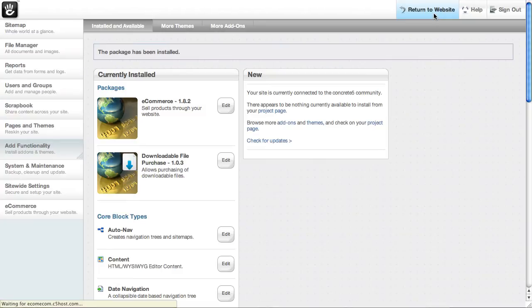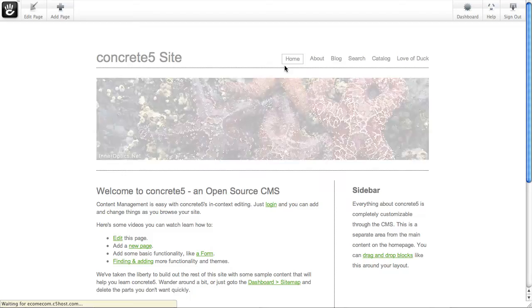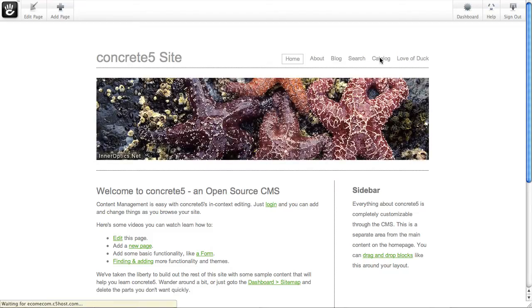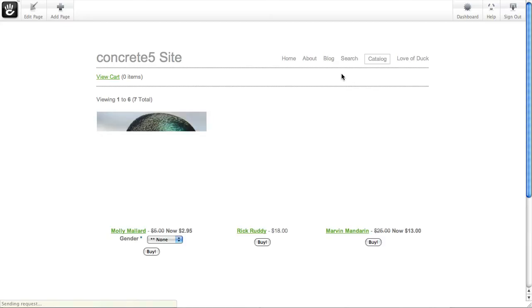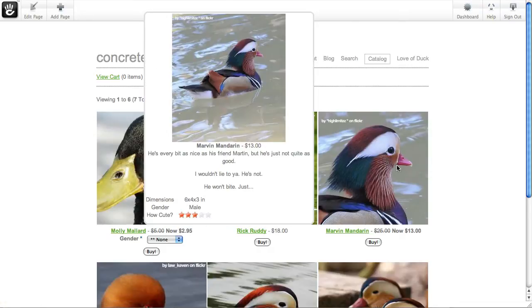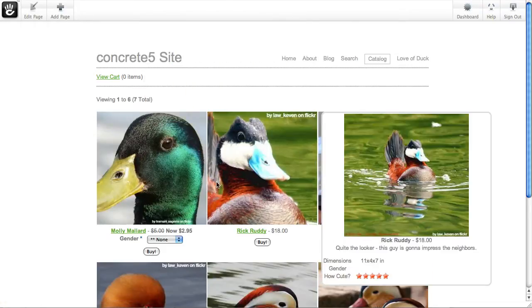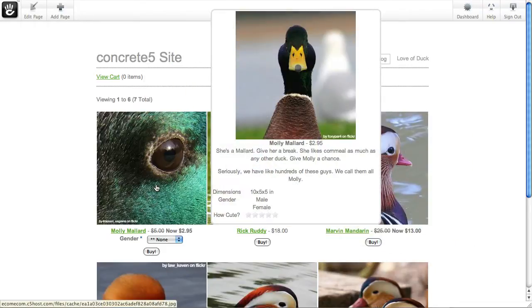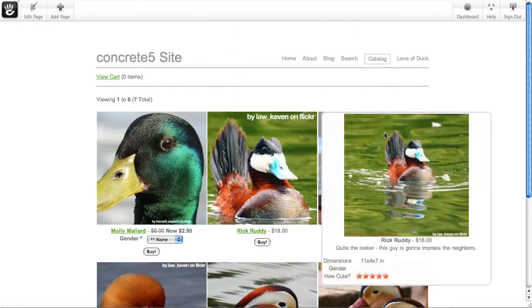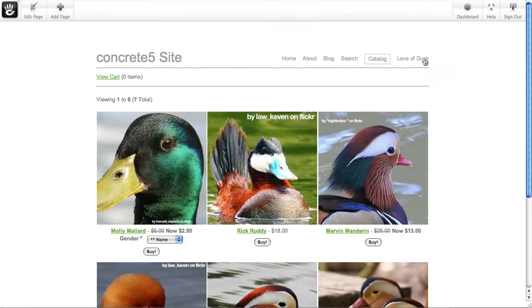So now if I go back to my website, you'll be able to see it's added a few pages. We've got this catalog page where we've got all of our sample products set up in a nice little catalog structure. And if you haven't watched the screencasts on e-commerce, there's a whole bunch of them in the e-commerce add-on area. You should check those out. They'll cover more of the basics.